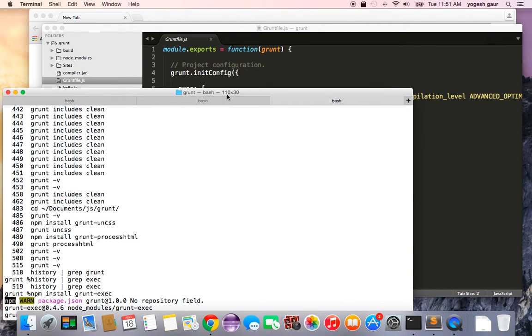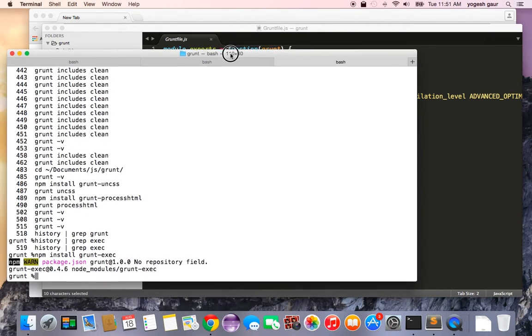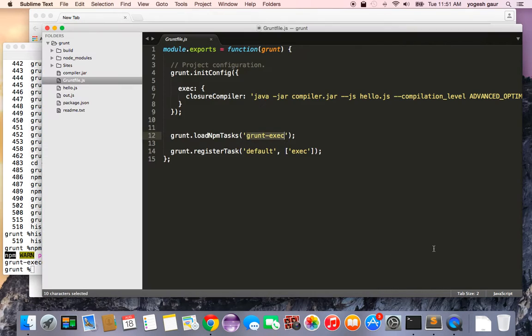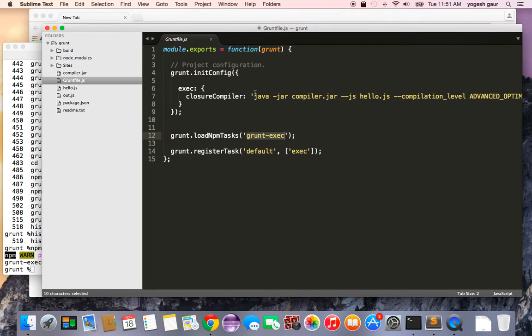So as you can see, it ran through and installed this package called grunt-exec. Here you can run essentially shell commands. And the shell command which we want to run is to run the Google Closure compiler for the JavaScript files.